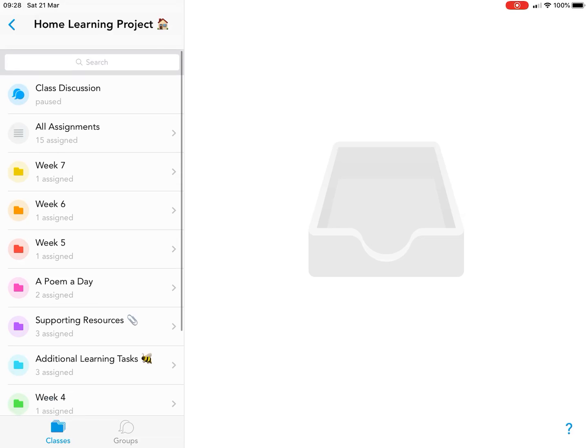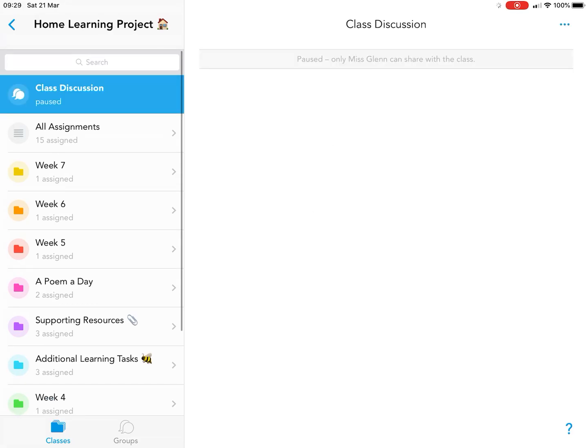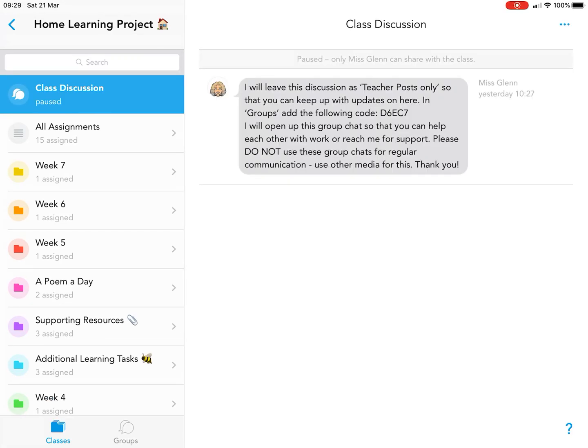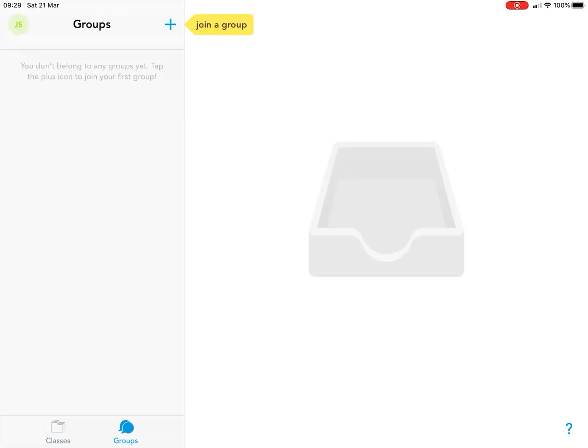The class discussion is for your teacher to add announcements to let you know about things, but you can also contact your teacher in a group chat. To add the group, you'll have the code.